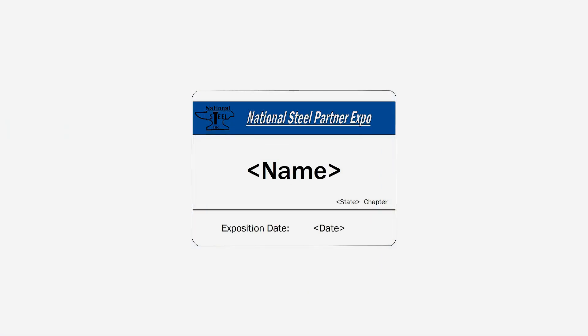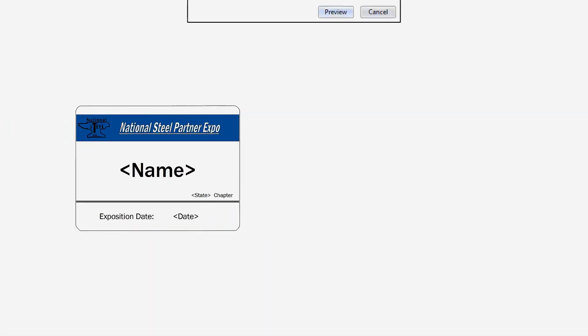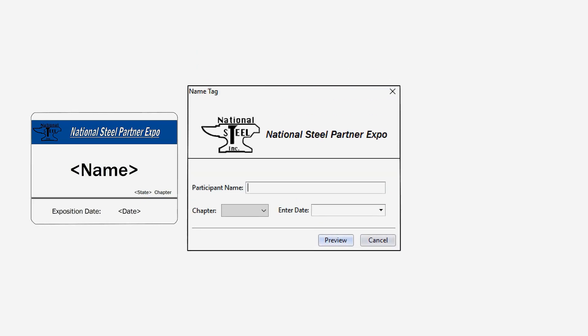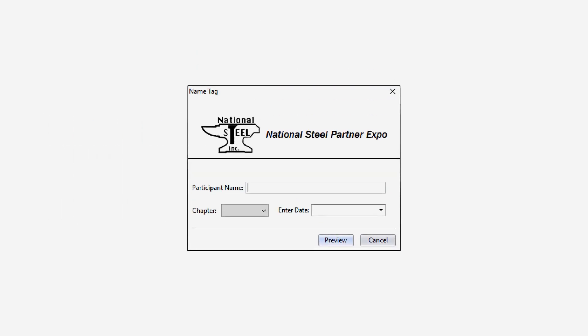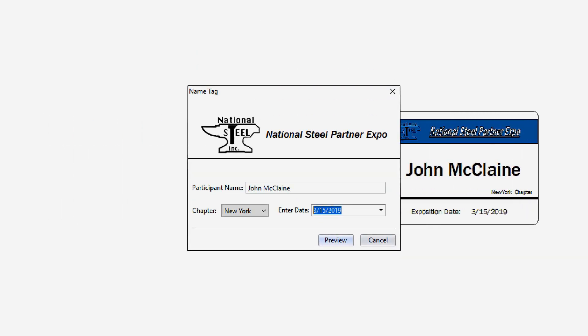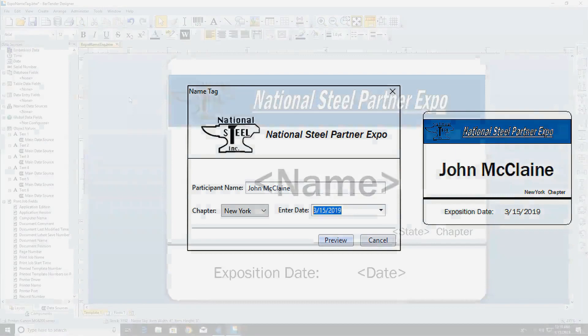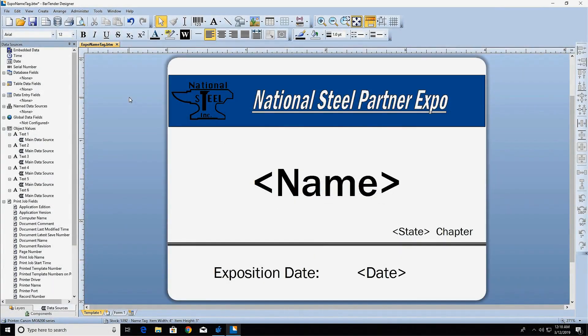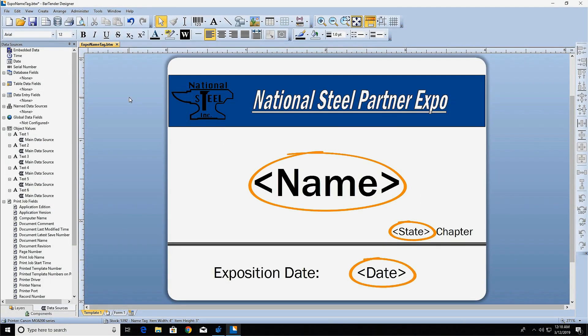Designing a label template allows you to predetermine how the information on your label will appear when printed. If you need to input new information each time you print, you can do that with a form. This label template has three areas where the print operator needs to input information at print time.